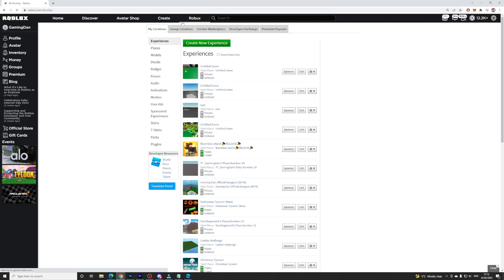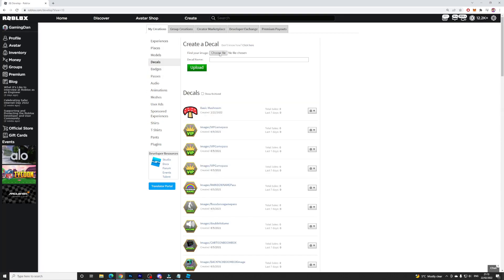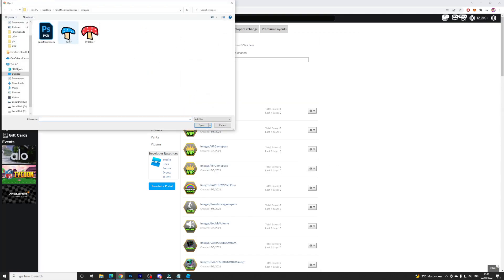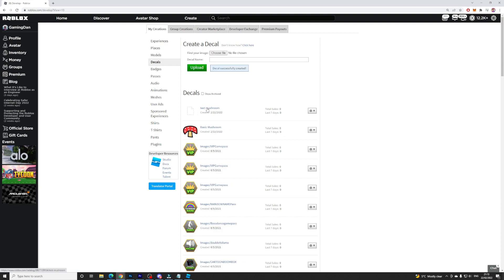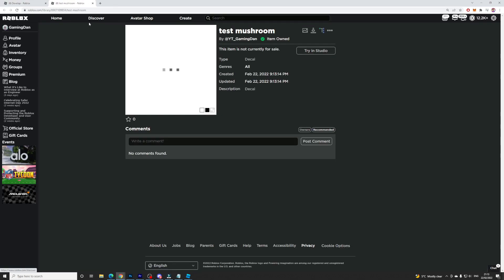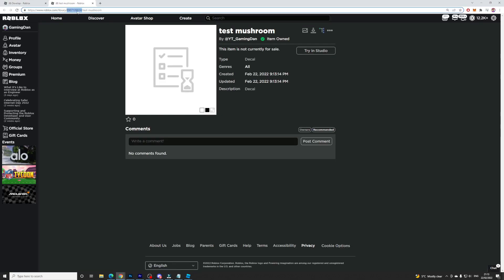Now we have saved the image. Come to Roblox on the website and click on Create. Once you have clicked Create, go to Decals, and we're going to upload this image to Roblox. Click Choose File, find the file that you've made — I'm just going to use this one — and call it Test Mushroom. Simply upload this. Now that you have this uploaded, click on it and copy these numbers. You need these numbers — copy them right now.